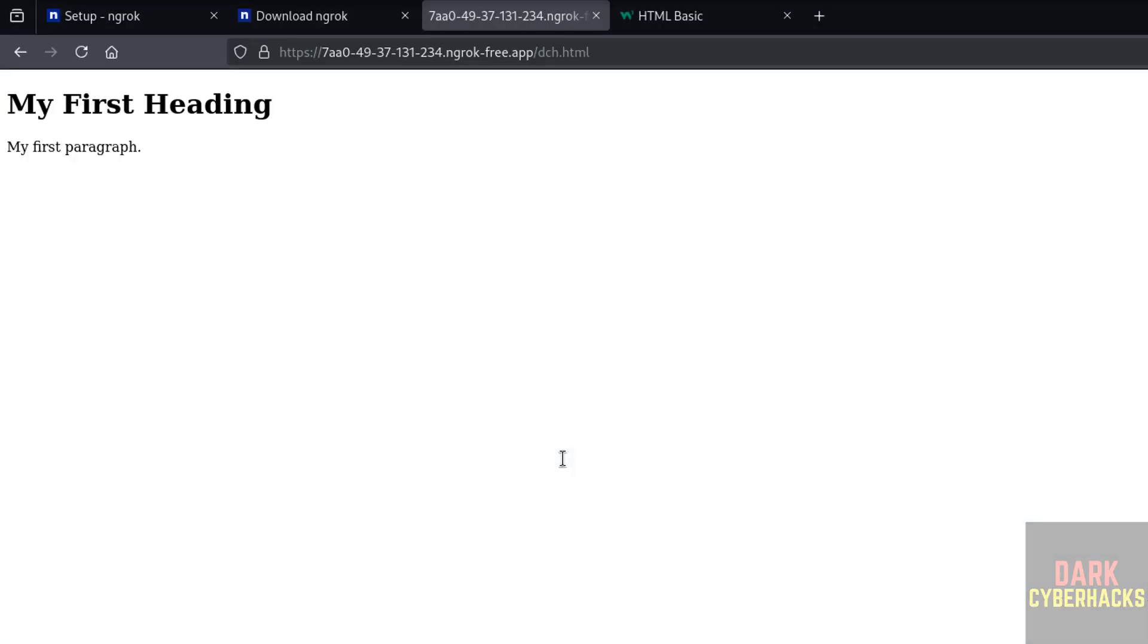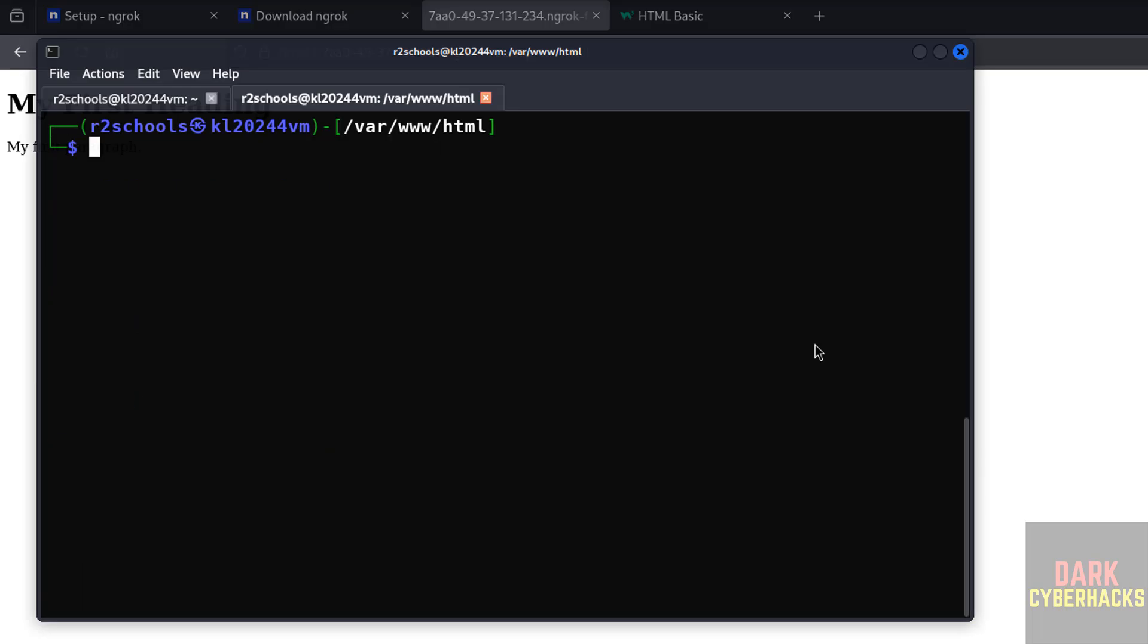So in this video we have seen how to install and configure ngrok on Kali Linux 2024.4 operating system. For more tutorials please subscribe my channel, thank you.